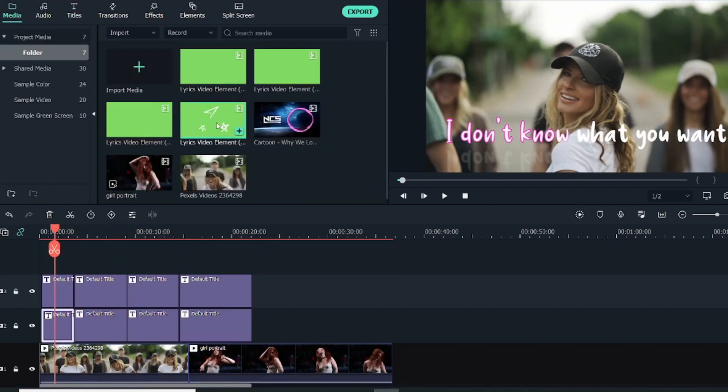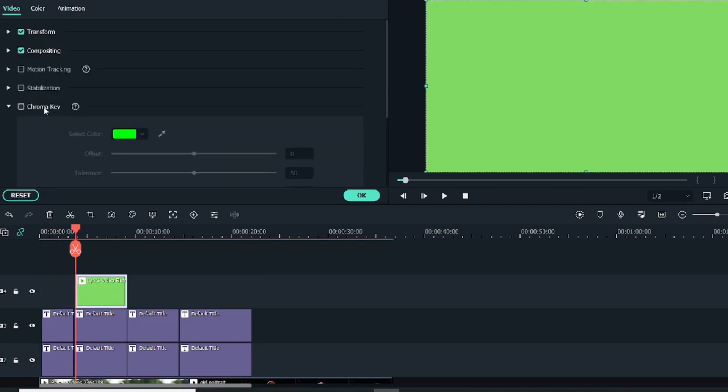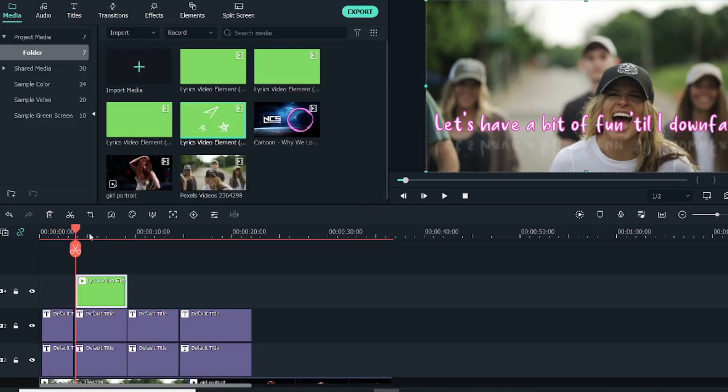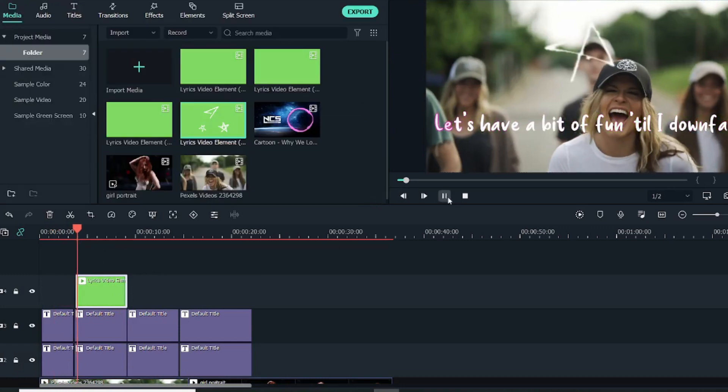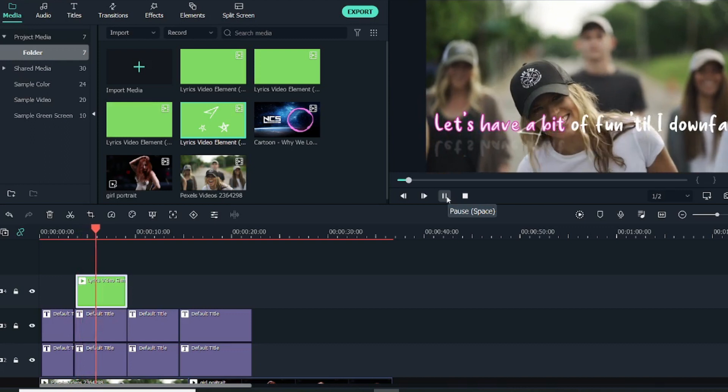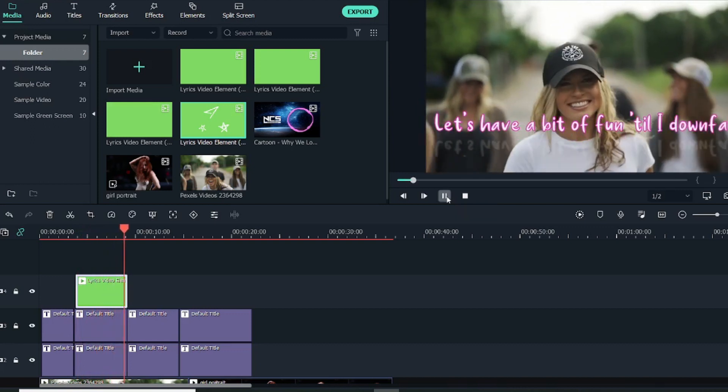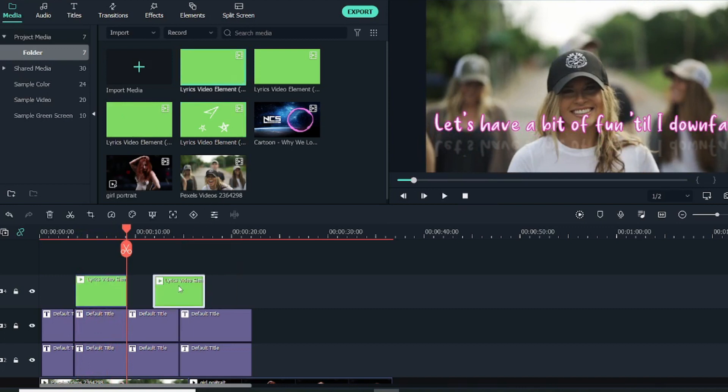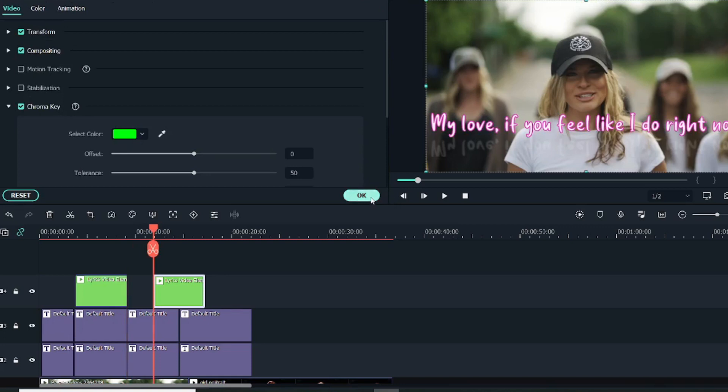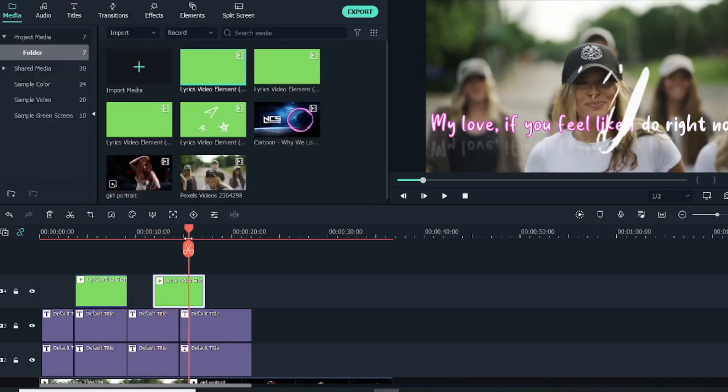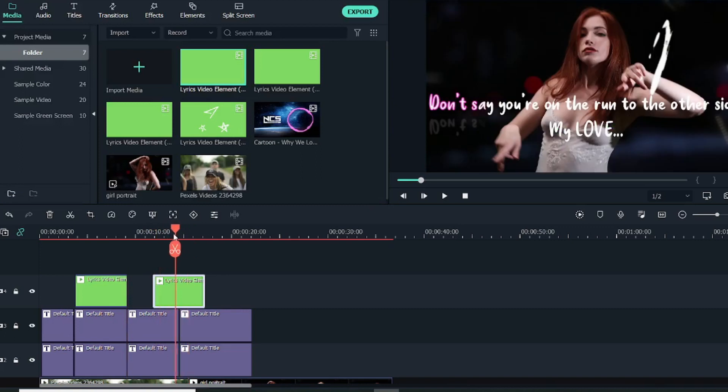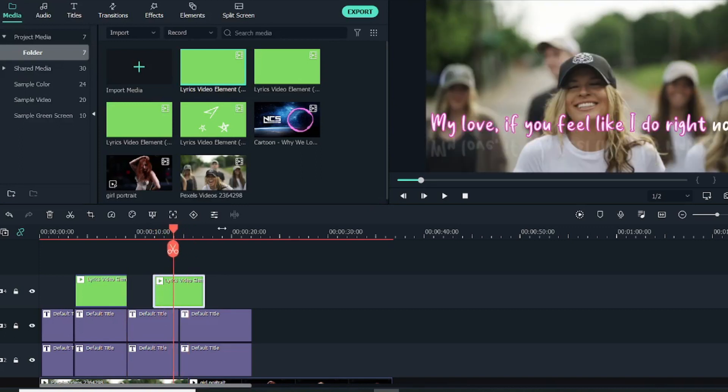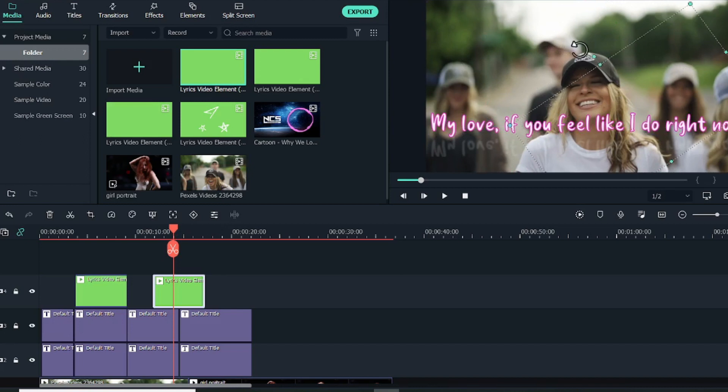So once we're done with this, this is almost done, but now as we have used some elements, so I will add them in the video. So just drag these elements. These are green screen elements, so just add them and select the Chroma Key and click on OK. Now if you see, you can see these elements.